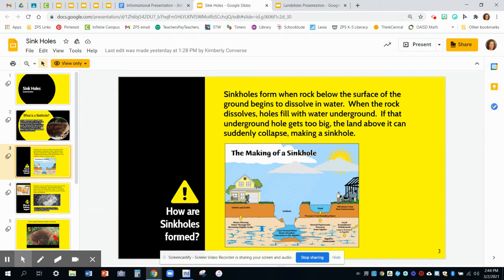How are sinkholes formed? We just read that in the topic sentence. Sinkholes form when rock below the surface of the ground begins to dissolve in water. When the rock dissolves, holes fill with water underground. If that underground hole gets too big, the land above it can suddenly collapse, making a sinkhole. They've got a nice title for this slide, and then they've got not only words describing, but a really good graphic — a nice picture that shows exactly what they're explaining. Lots of water under here, a hole is forming, and when it gets too much water, the land above it can collapse, which makes a sinkhole.